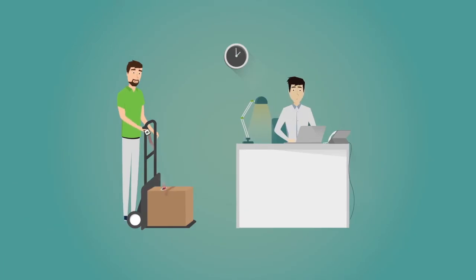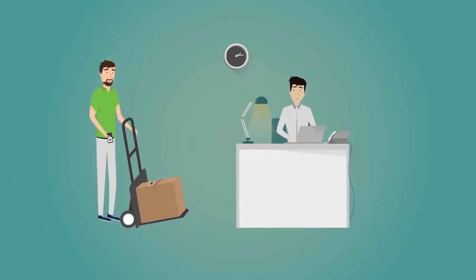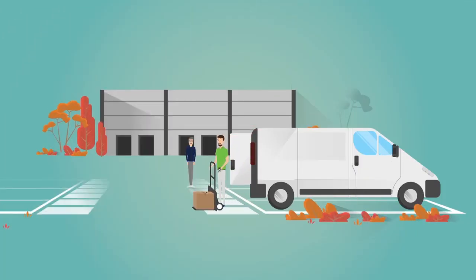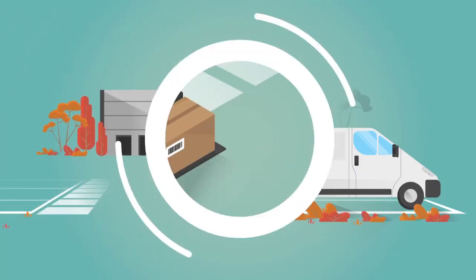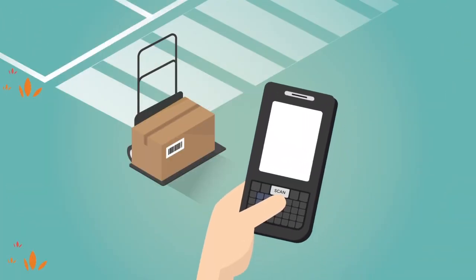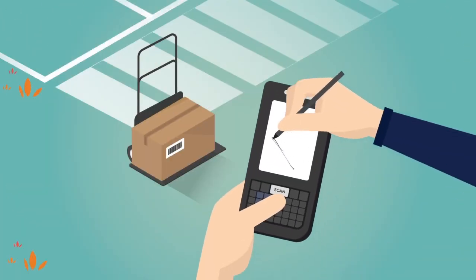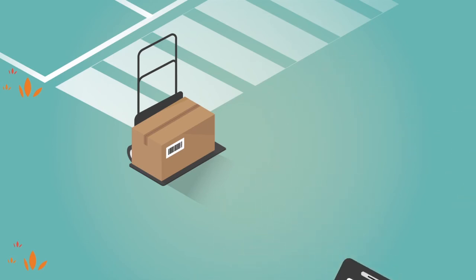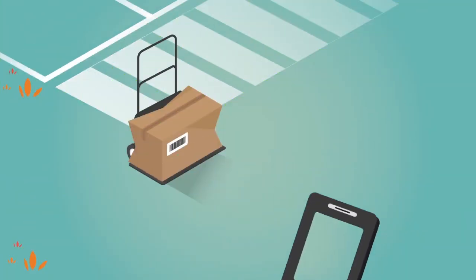Each scan provides you with a precise tracking status, including time and location, whether it's during parcel departure, transit, or delivery. The recipient only has to add a signature on the device to acknowledge receipt.